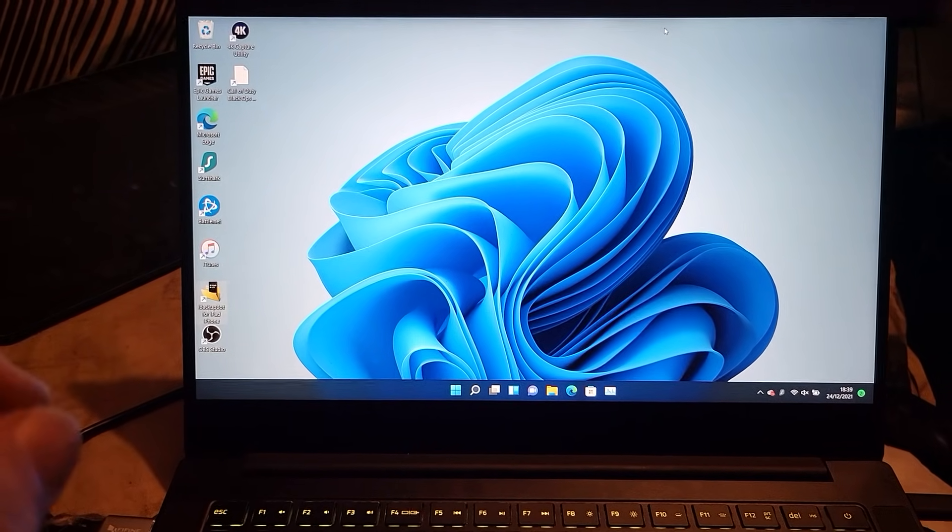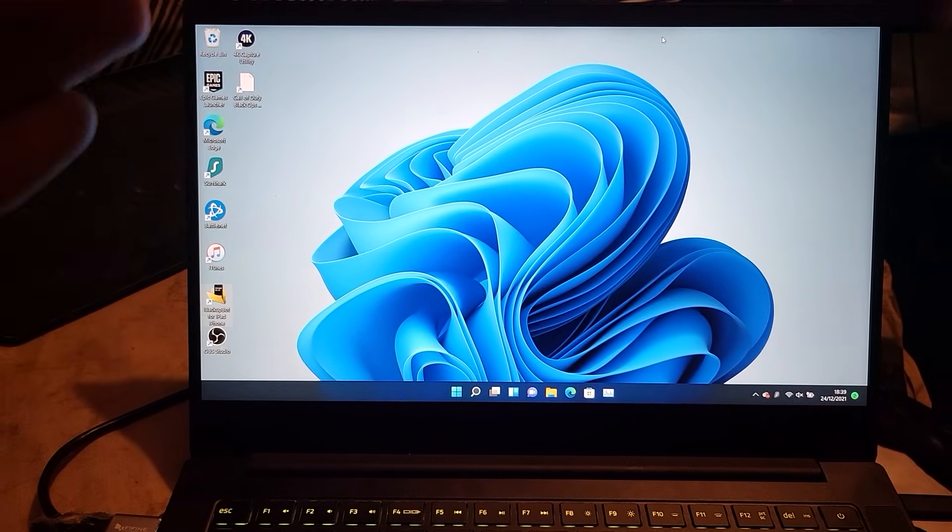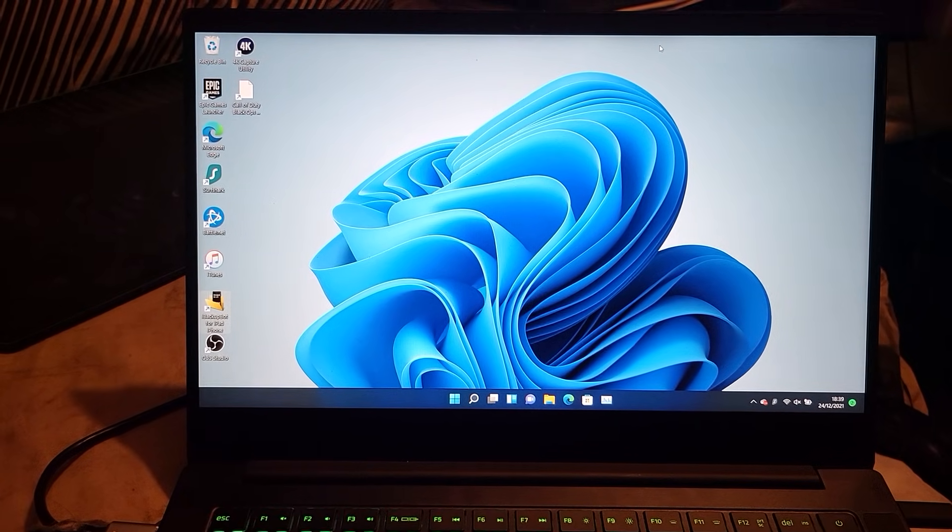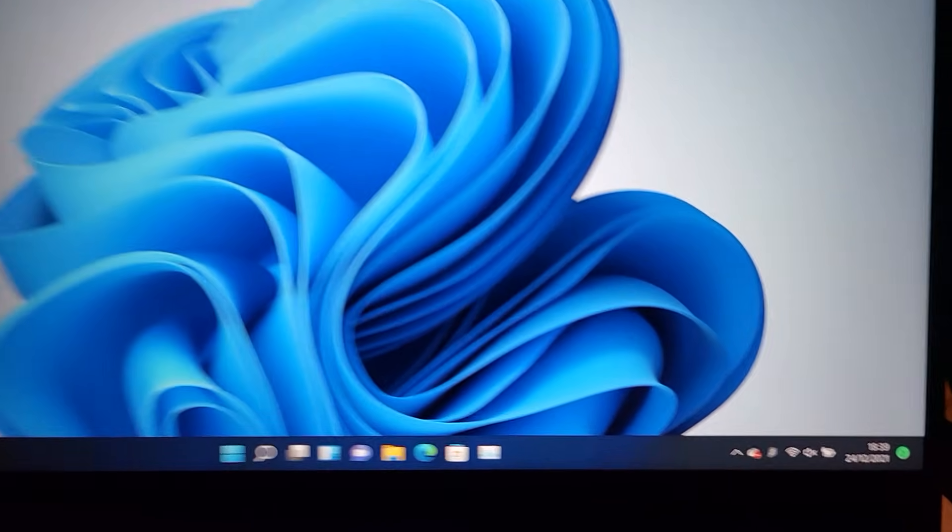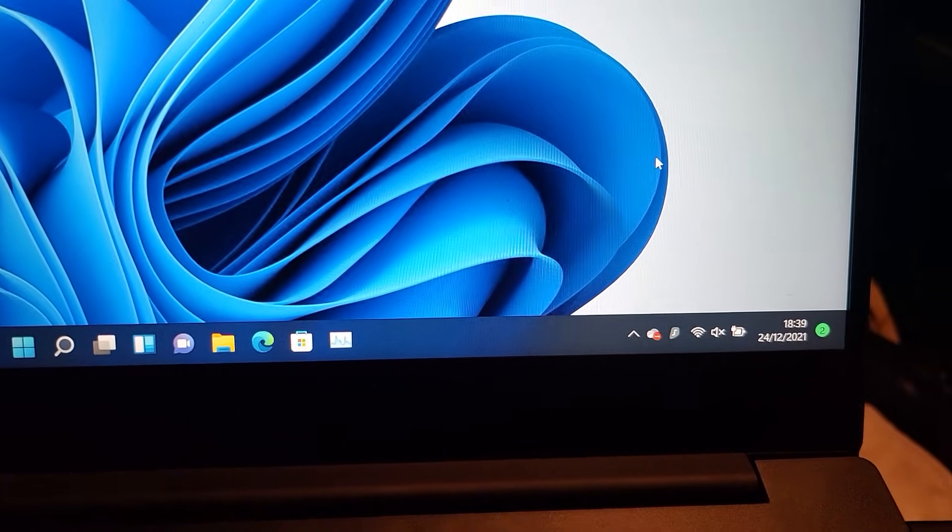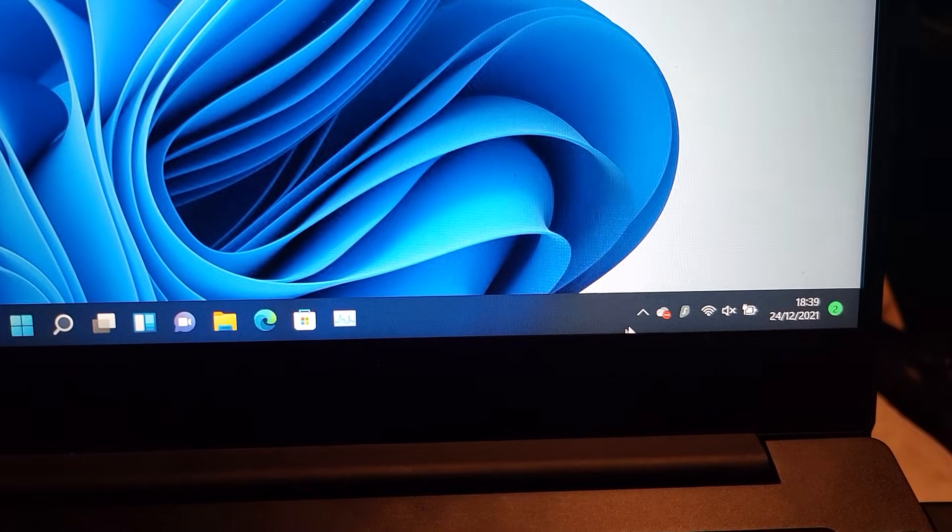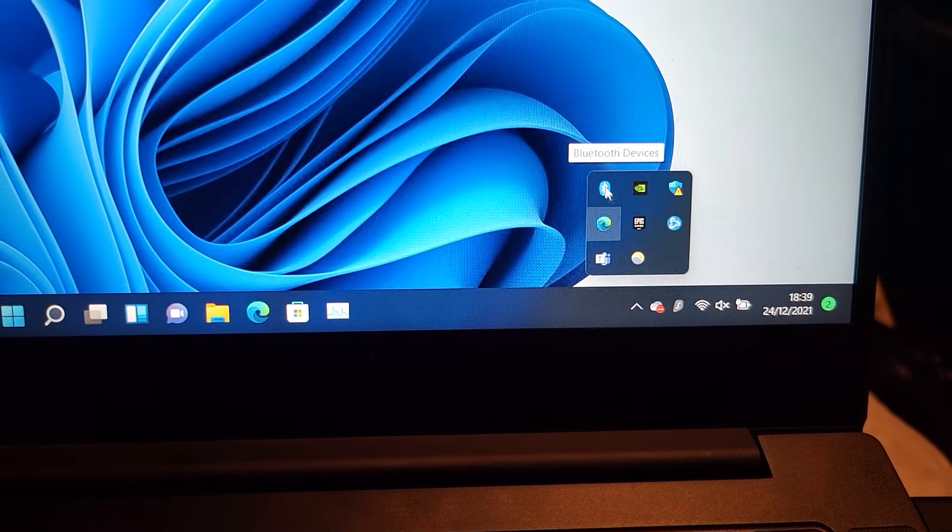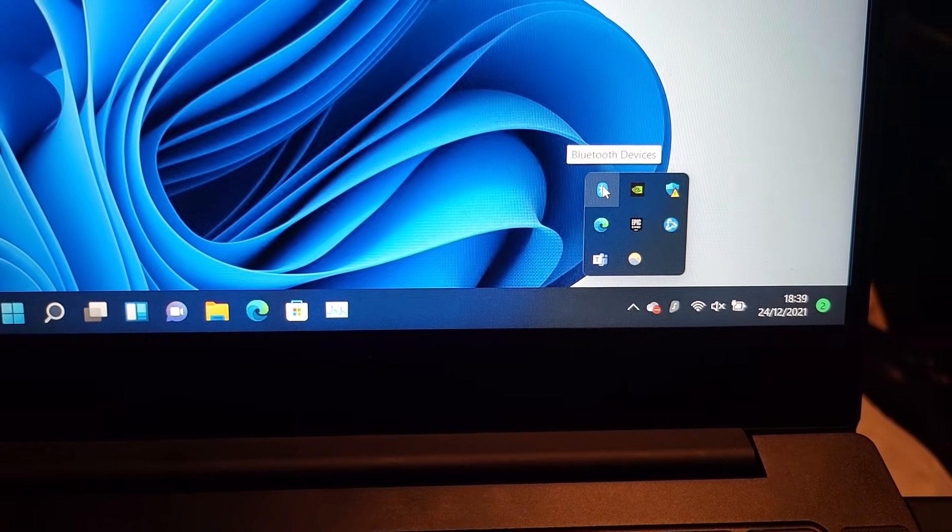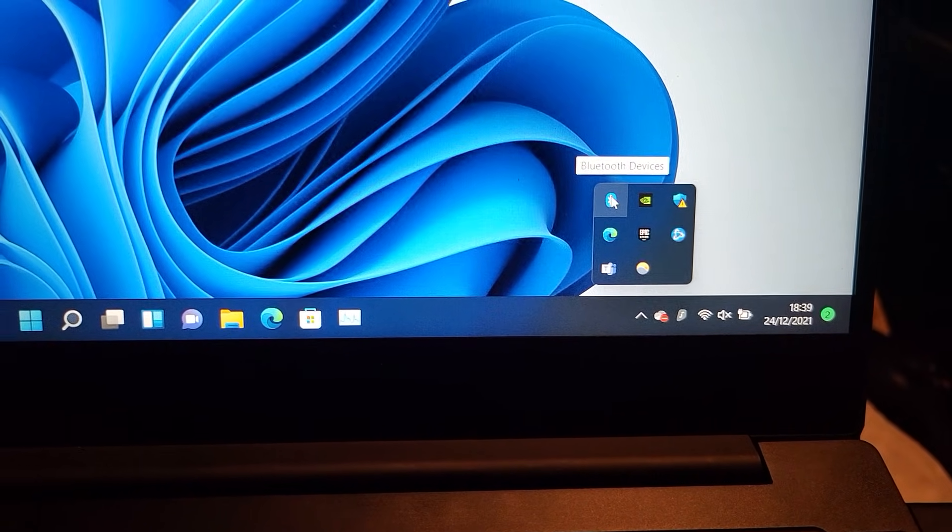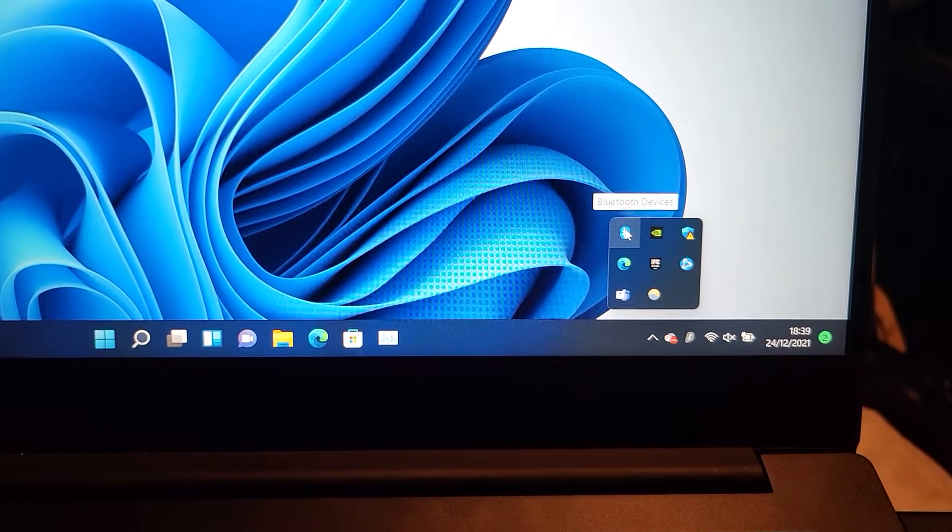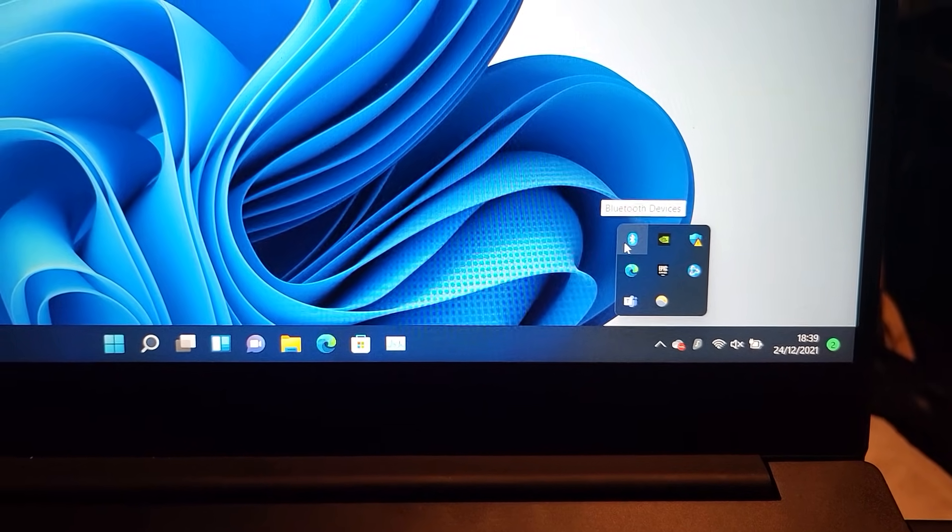The first step is you need to make sure Bluetooth is available on your Windows device. At the bottom right you see this arrow, you're going to click on this one right here and then if you see the Bluetooth devices toggle, this means your device has Bluetooth available.